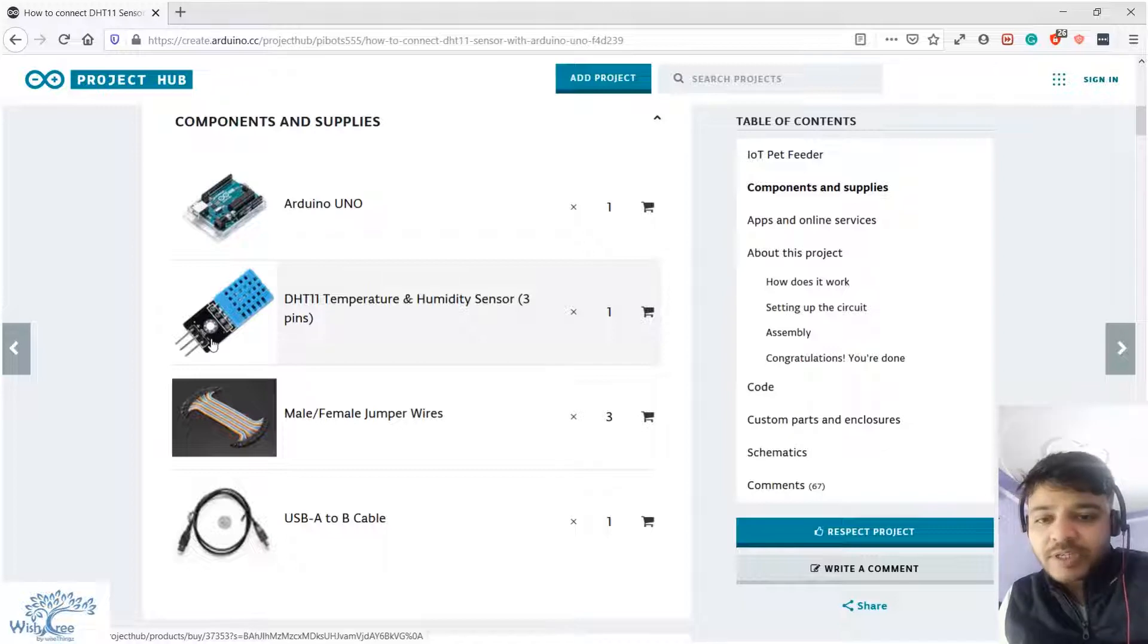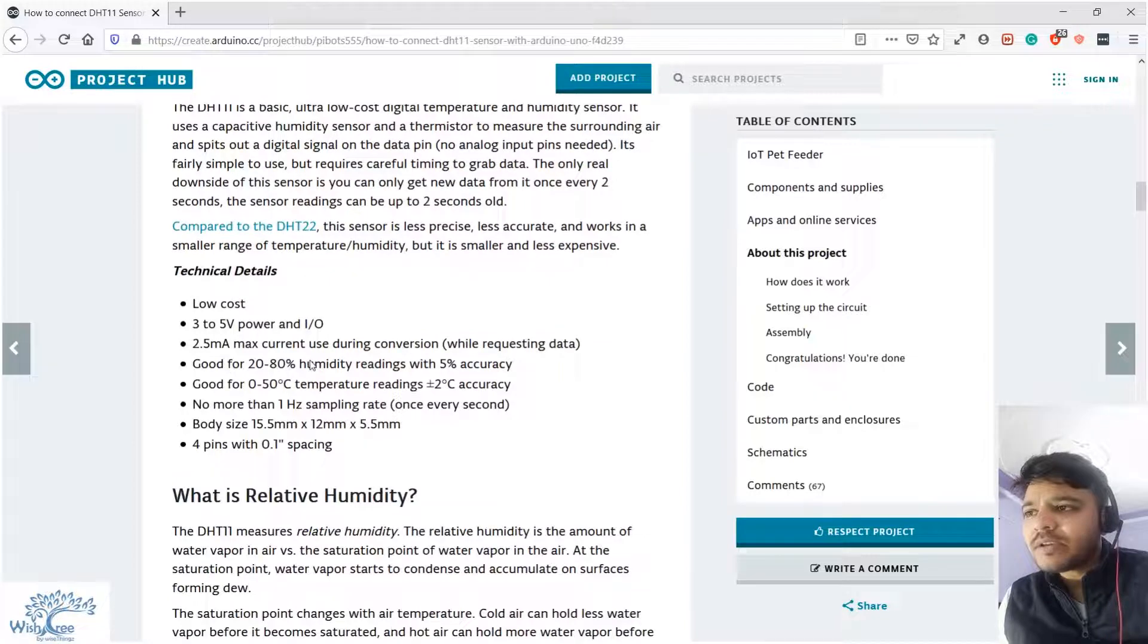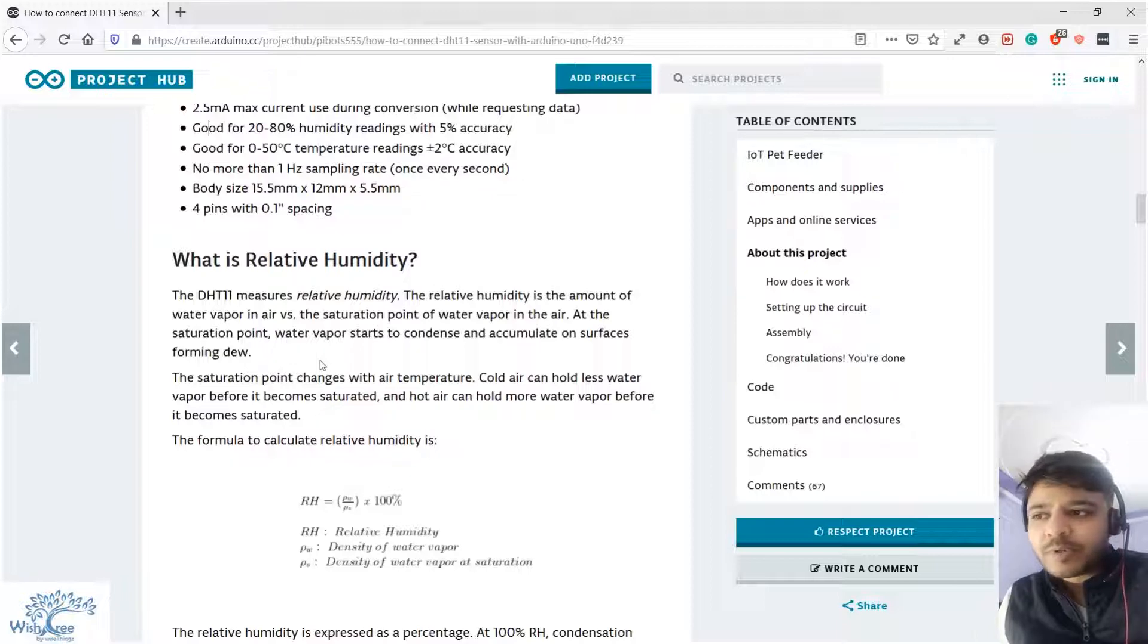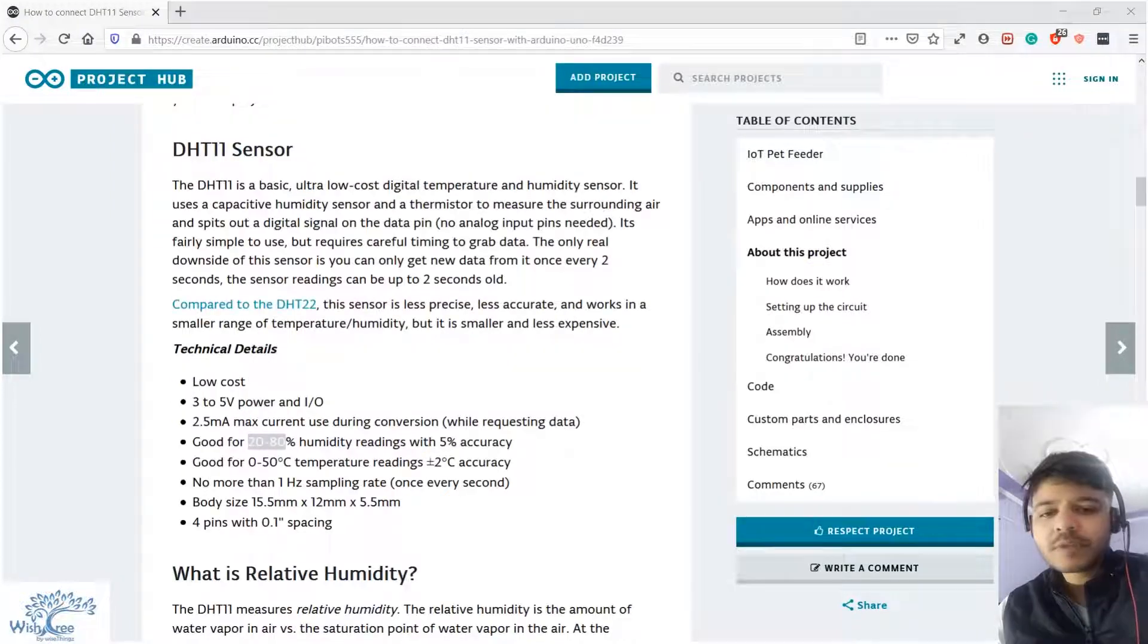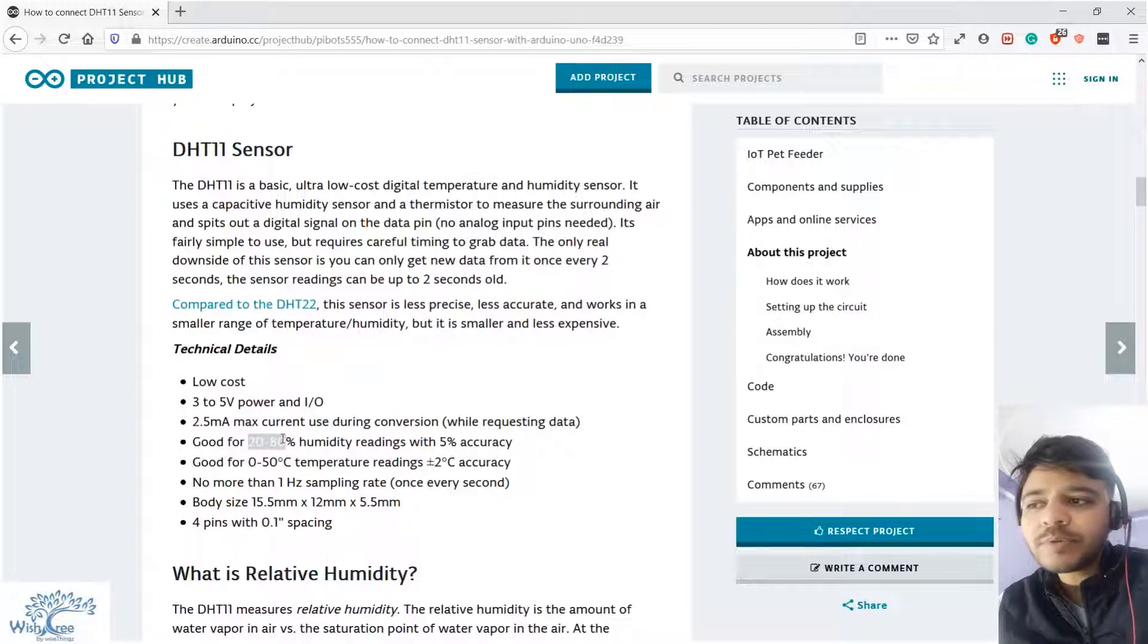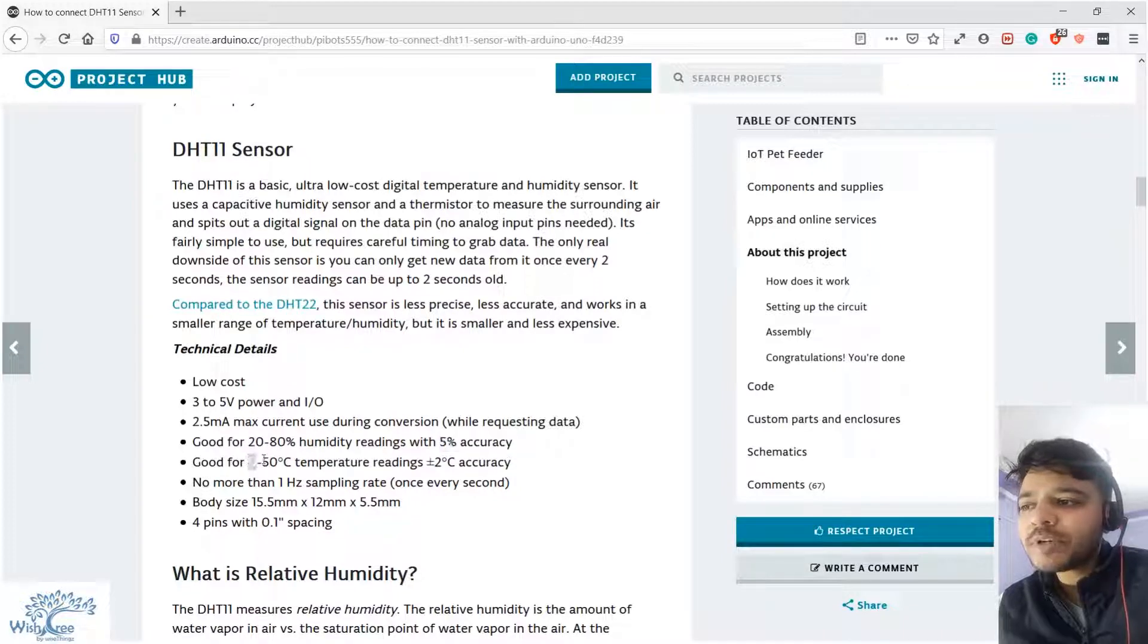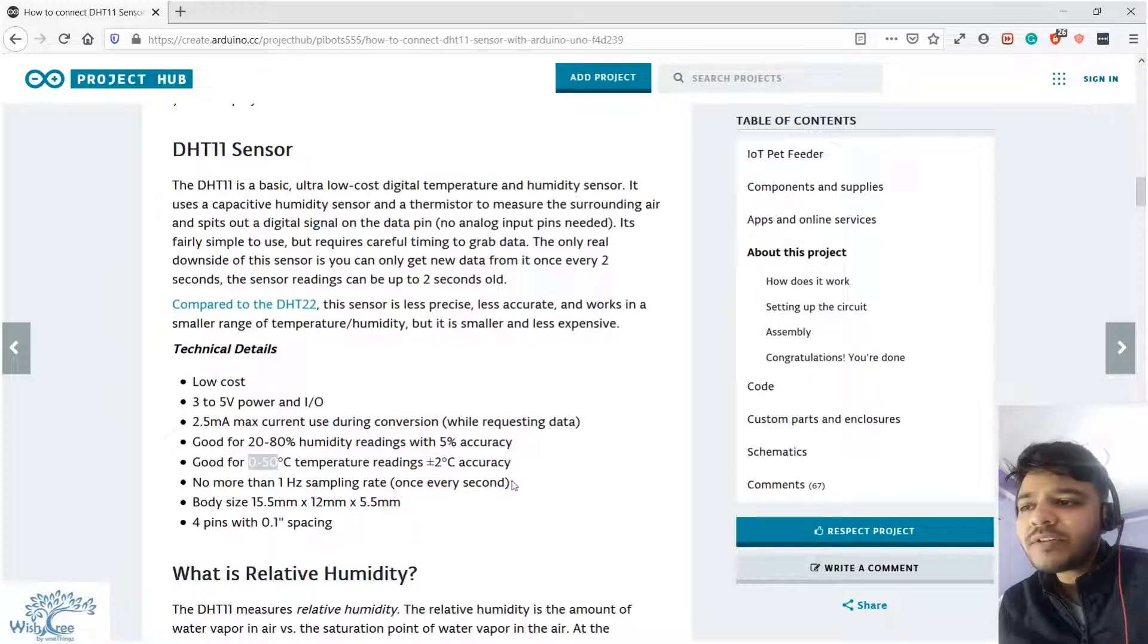It gives you the relative humidity, which is the humidity in percentage. It's a basic level sensor, so it can read from 20 to 80 percent of humidity with 5 percent accuracy and temperature ranging between 0 to 50 degrees centigrade with 2 degrees centigrade of accuracy.